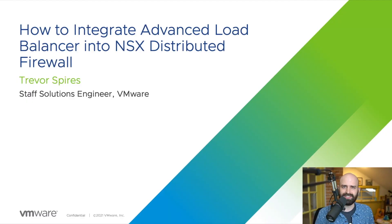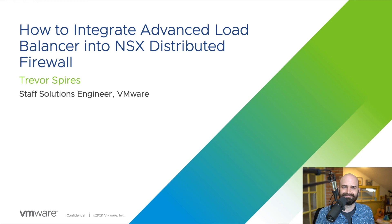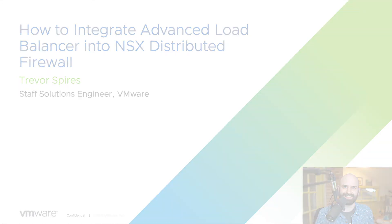Please check out the other exciting videos in our application delivery, how to series. Thanks for watching.